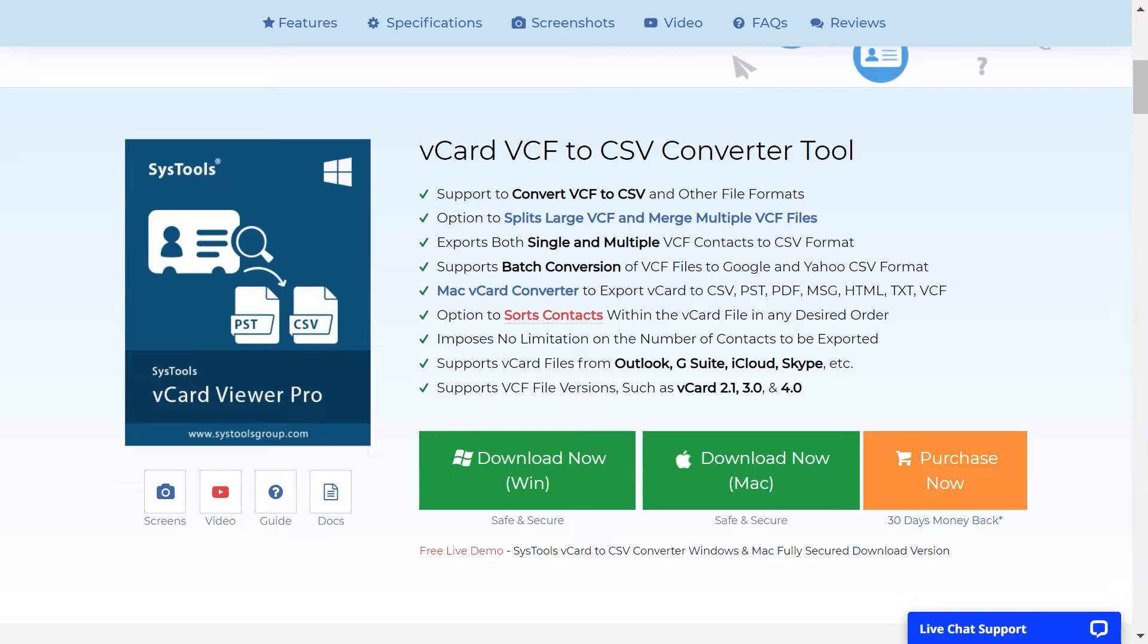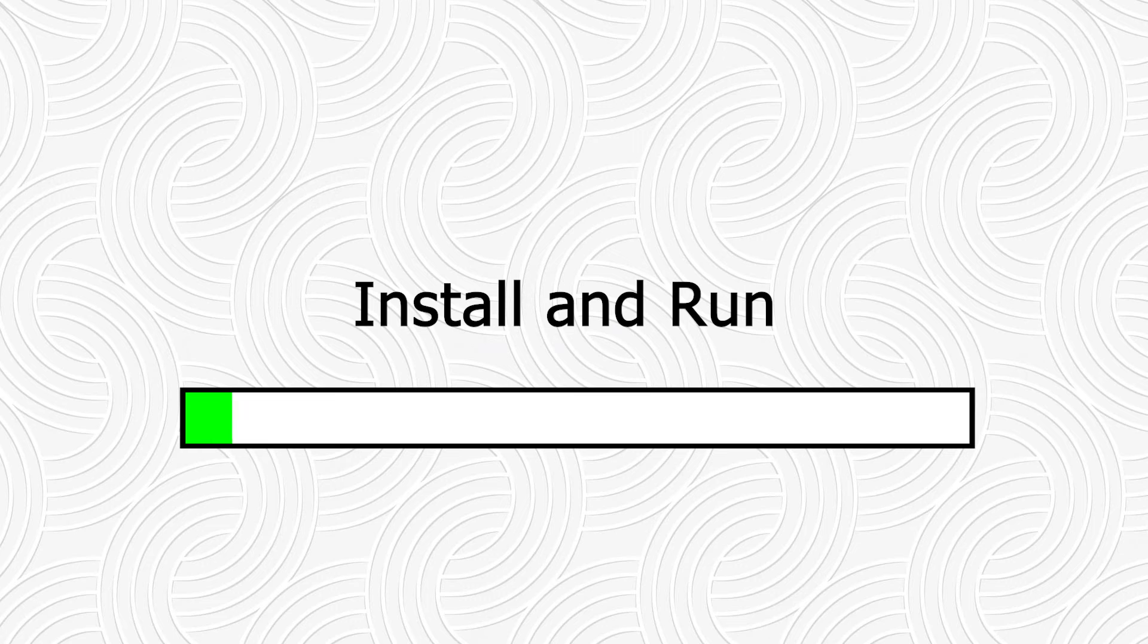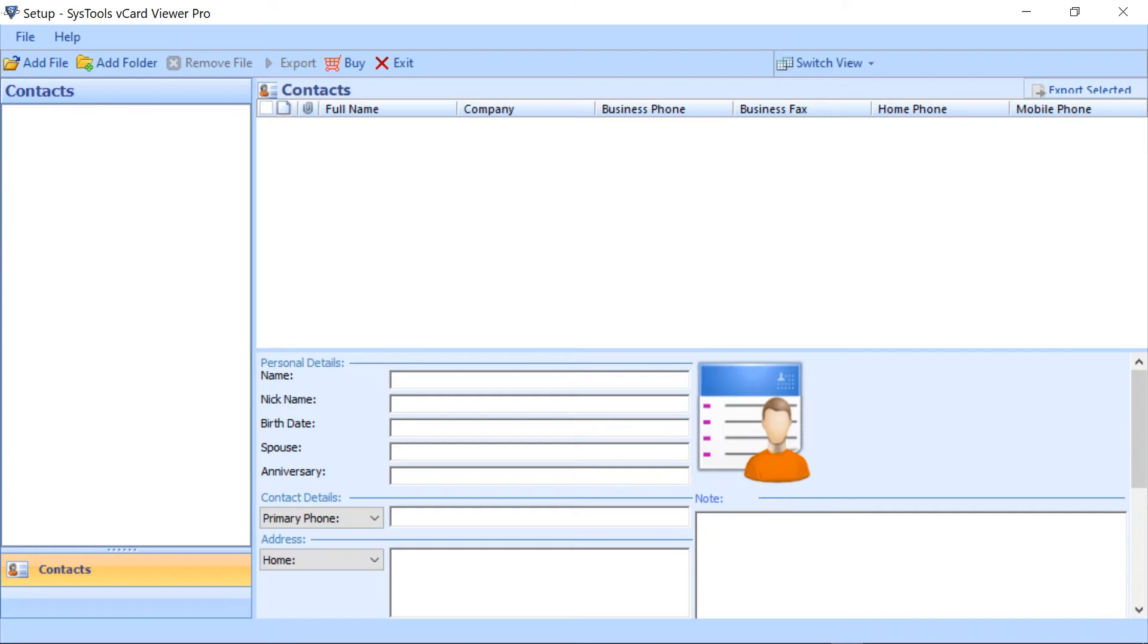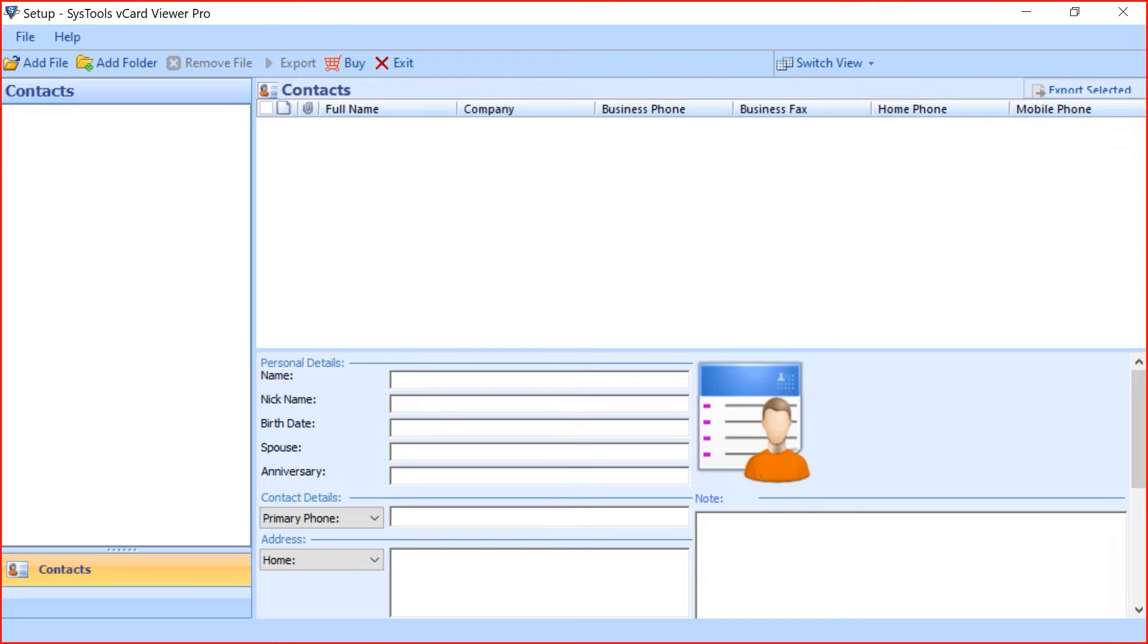After downloading the tool, then install and run the software. This is an interface of the software.